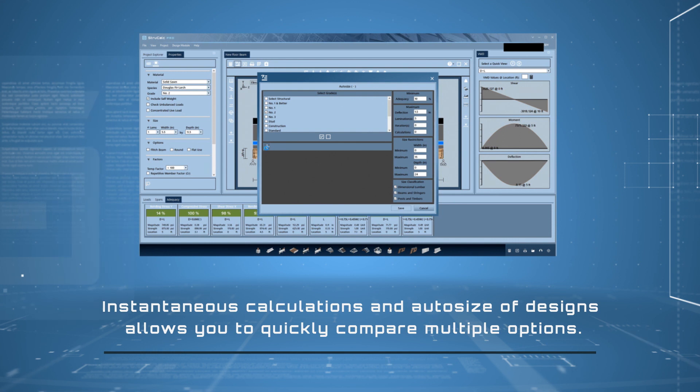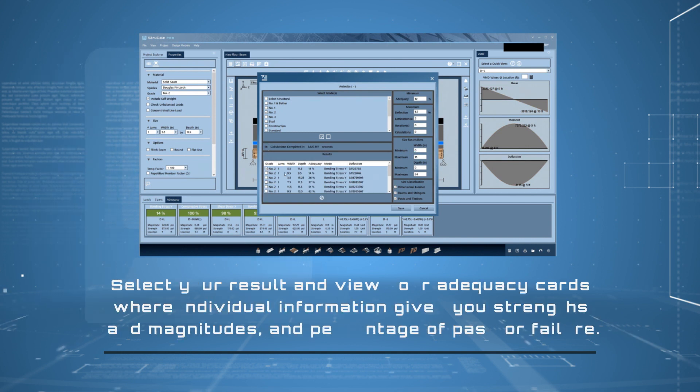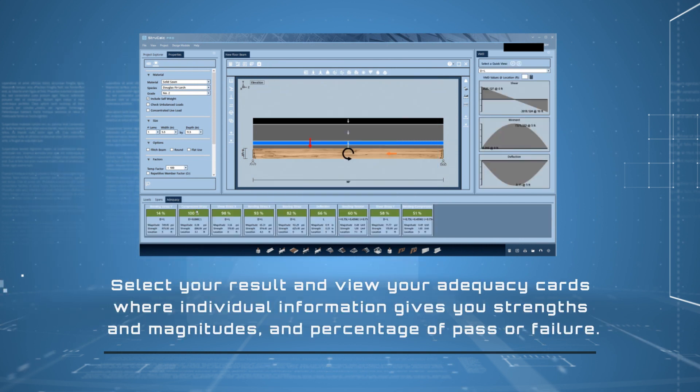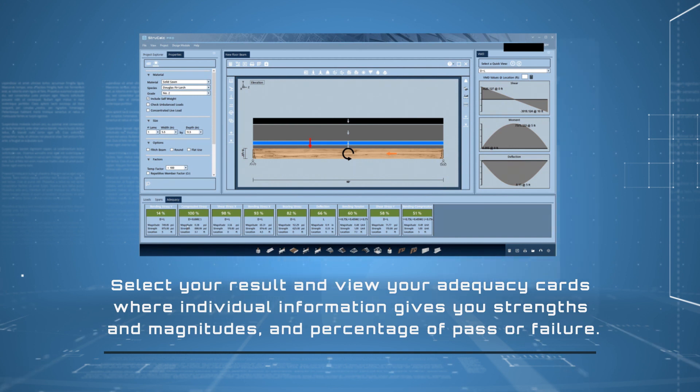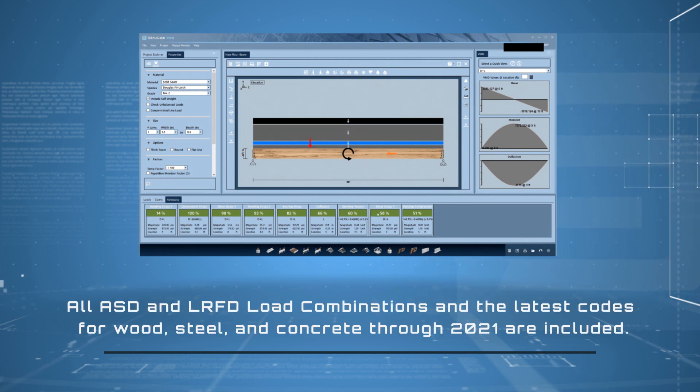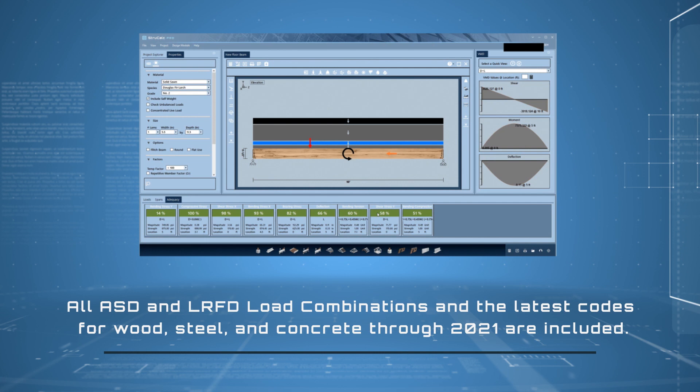Instantaneous calculations and auto size of designs allows you to quickly compare multiple options. Select your result and view your adequacy cards where individual information gives you strengths and magnitudes and percentage of pass or failure. All ASD and LRFD load combinations and the latest codes for wood, steel, and concrete through 2021 are included.